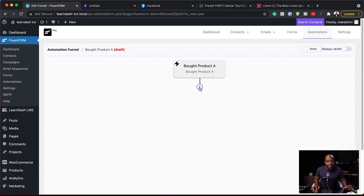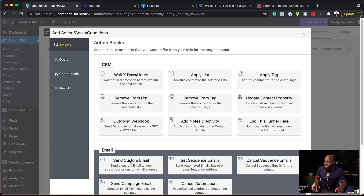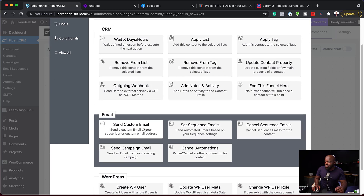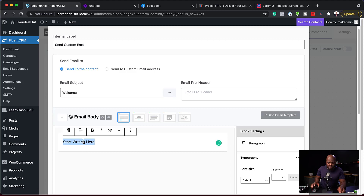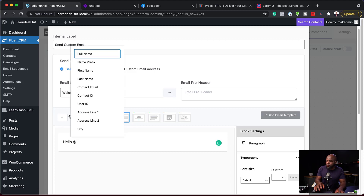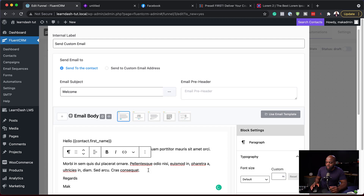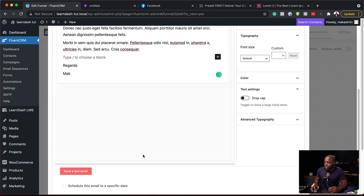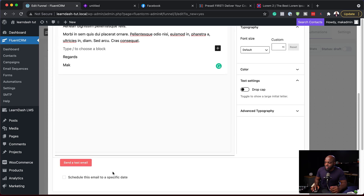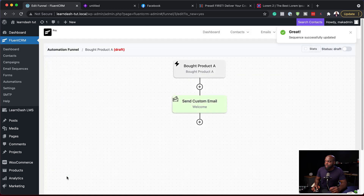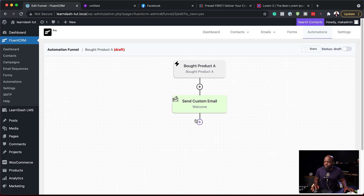As soon as someone buys that product — remember the tag is added at purchase — we want to send a welcome email. I'll click the plus button, go to Actions, and select Send Custom Email. I'll add an email subject called Welcome, and say Hello at first name in the body. I can also add images, buttons, and call-to-action elements, but I'll keep things simple. I'll save this and hit Save Settings. Now when someone buys a product, they'll get that welcome email.